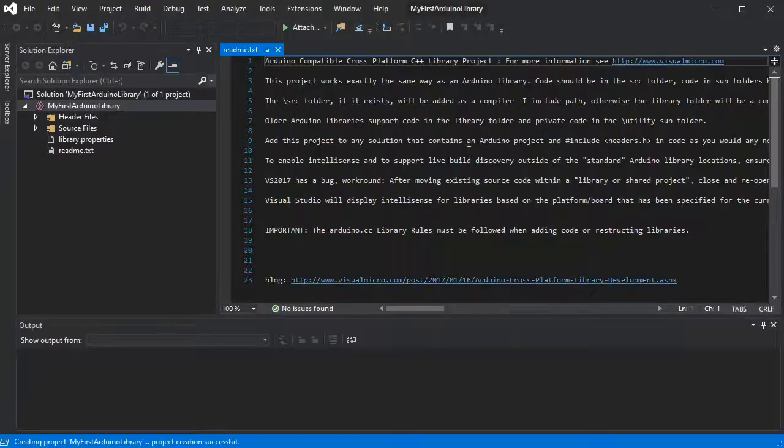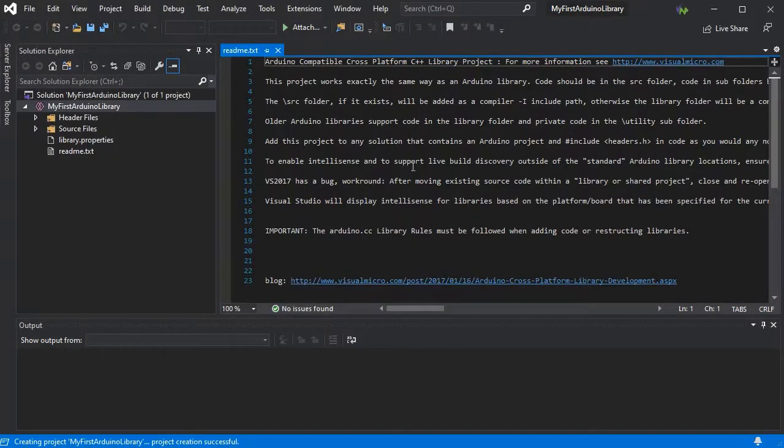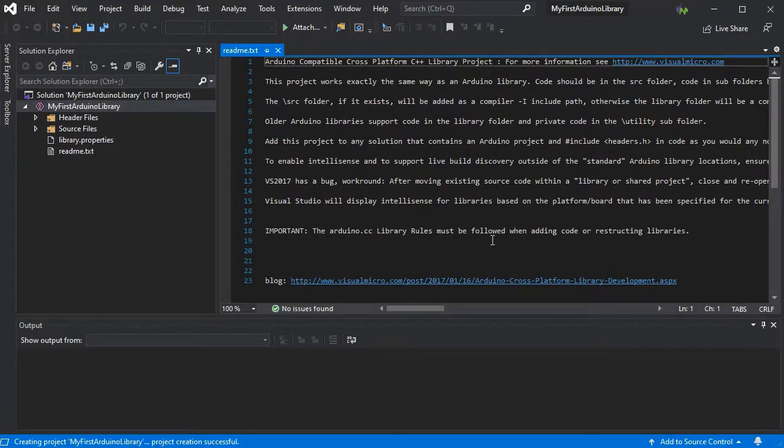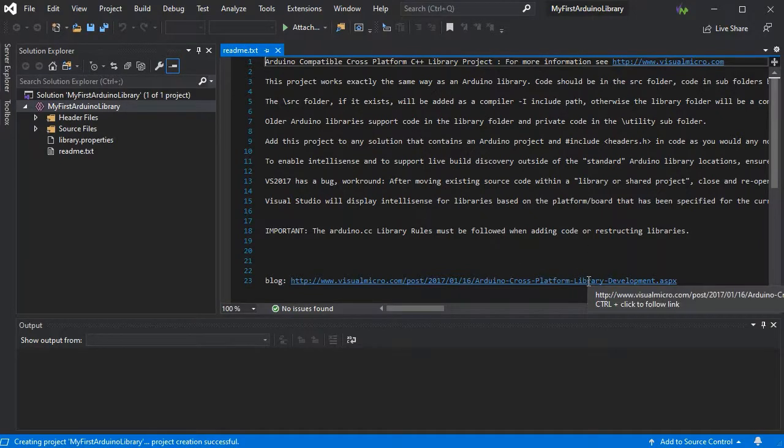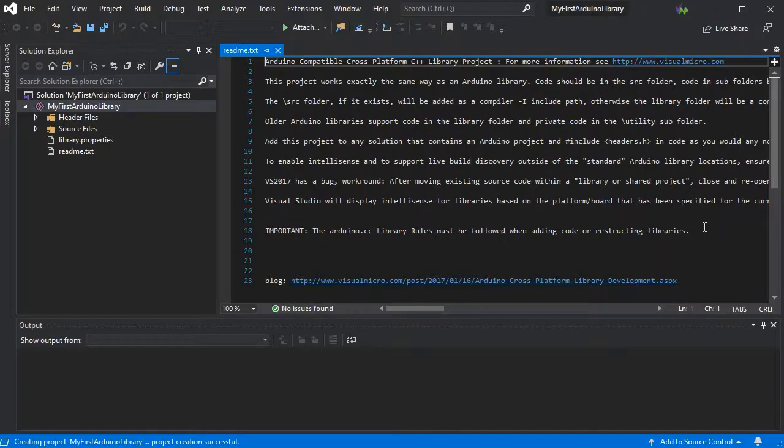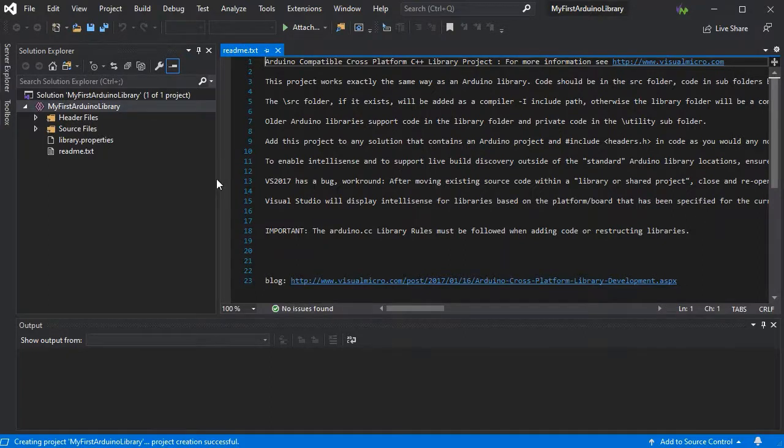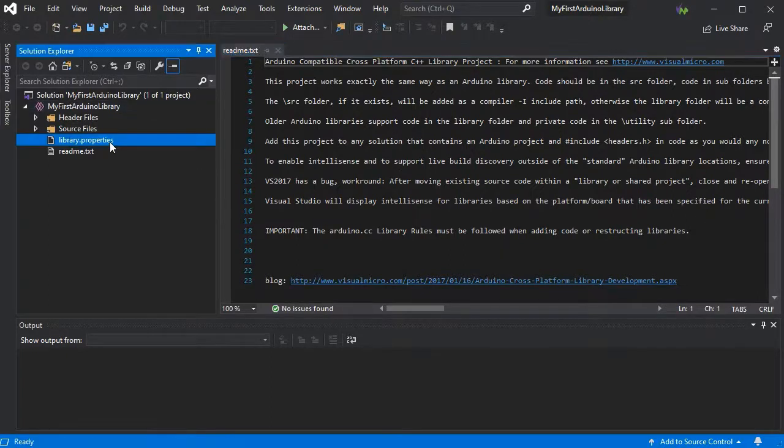And Visual Micro will add in this readme.txt file which will take you back to the website that we saw earlier as well as give you extra detail on creating libraries as well as shared projects.